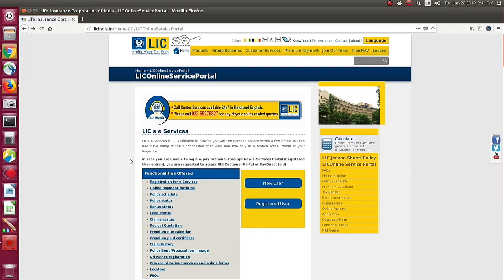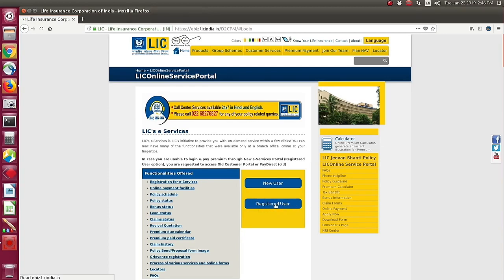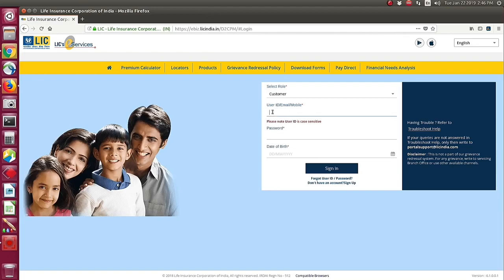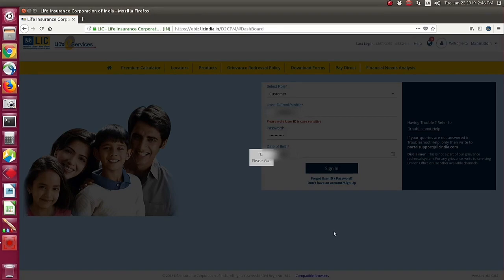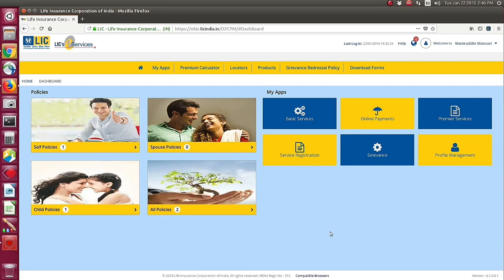After that, go back to licindia.in and click Registered User. You need to provide your user ID, email ID, or mobile number, then enter your password and date of birth, and then click the Sign In button. After logging in to your LIC account, click the profile icon or your name that appears on the top right-hand corner.